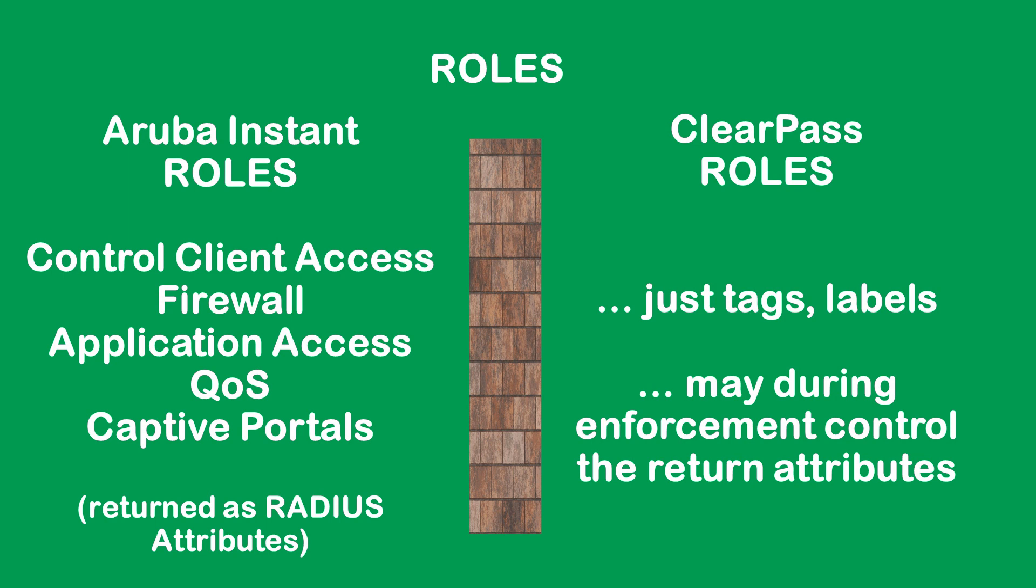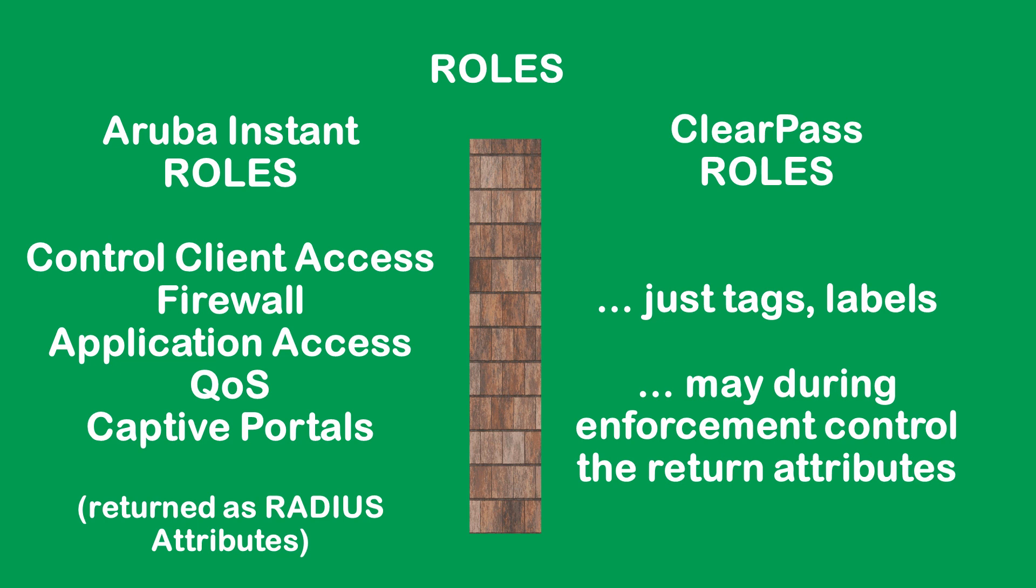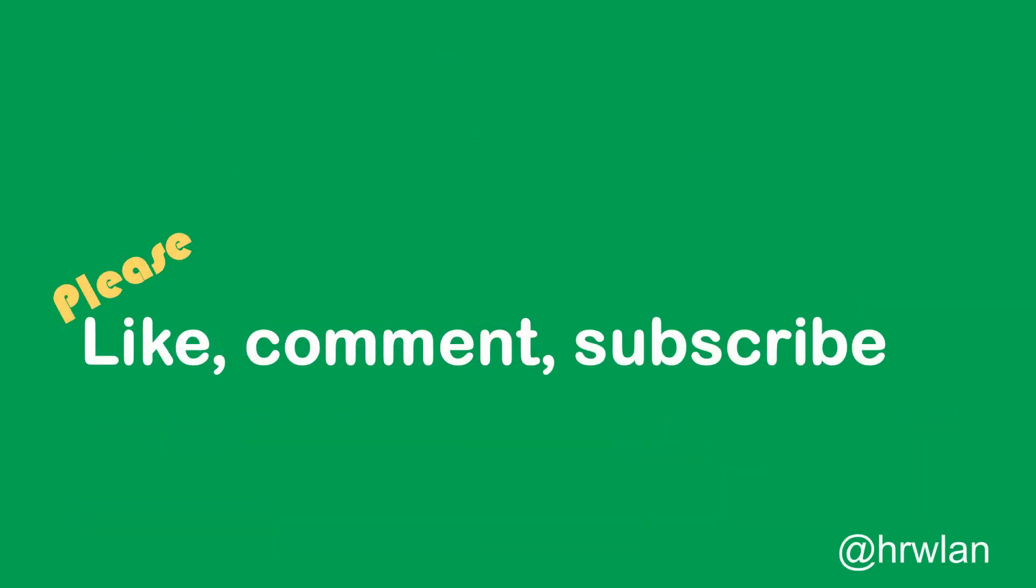To summarize, because it might be a bit confusing, we used roles in two contexts. We used them as ClearPass roles which are just tags or labels. They can be used during the enforcement phase and in the enforcement phase we can return Aruba instant roles which are tags sent to the instant AP. On the instant AP or controller they have firewalls attached to that and the firewalls can define what traffic is allowed, what traffic is not allowed. It can also allow application traffic, configure captive portals, quality of service and a lot more. We might be using those features in later sessions.